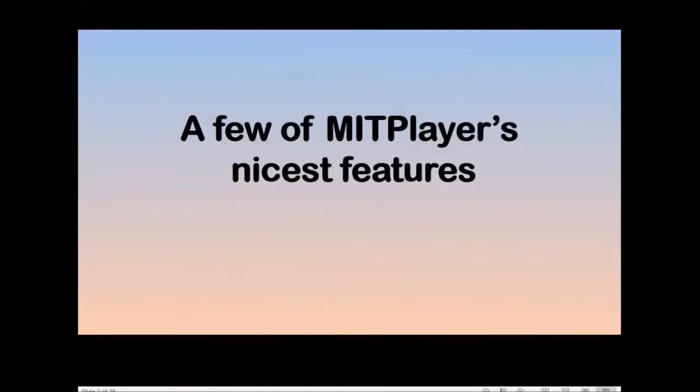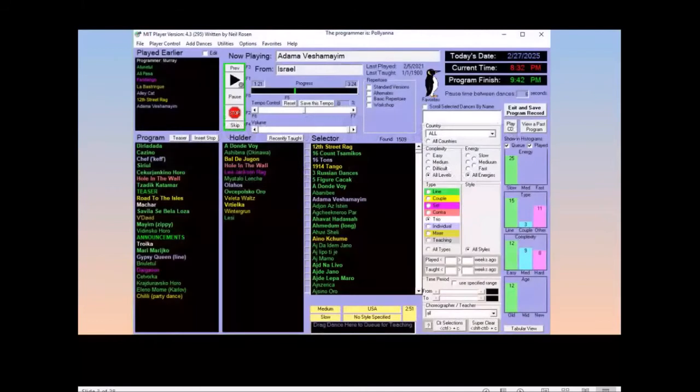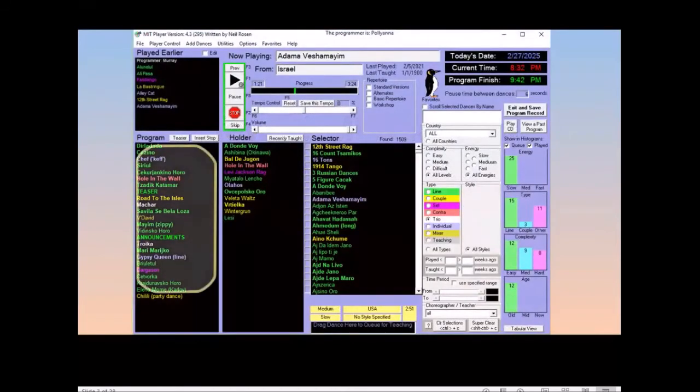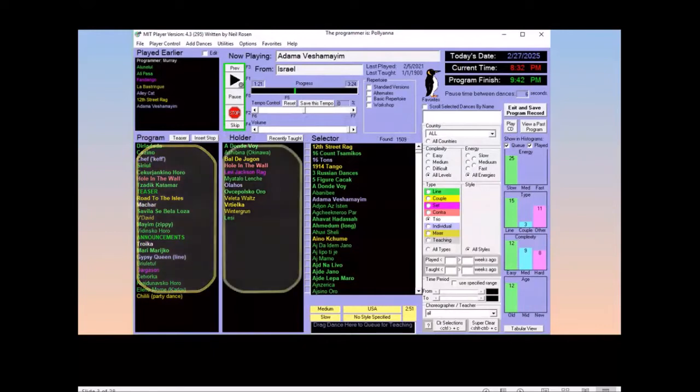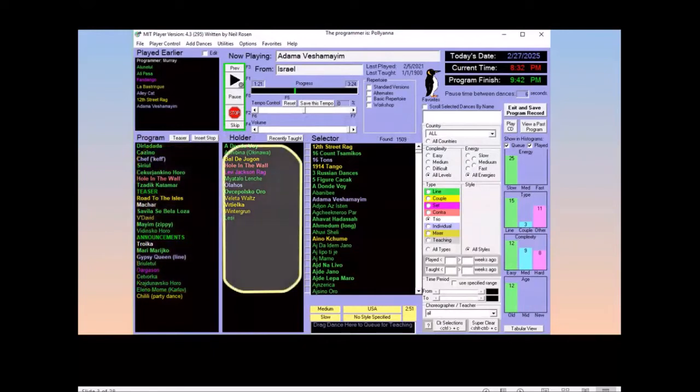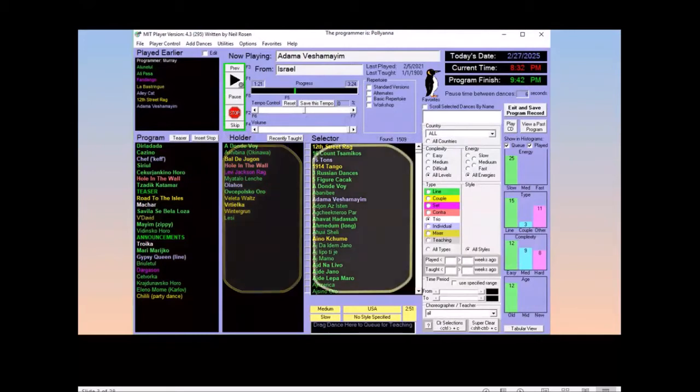What are some of the MIT Player's nicest features? There's a programming window that's nicely laid out. There's a program panel where you have your dance queue. There's a holder which is a scratch pad area for dances that you may do later on.